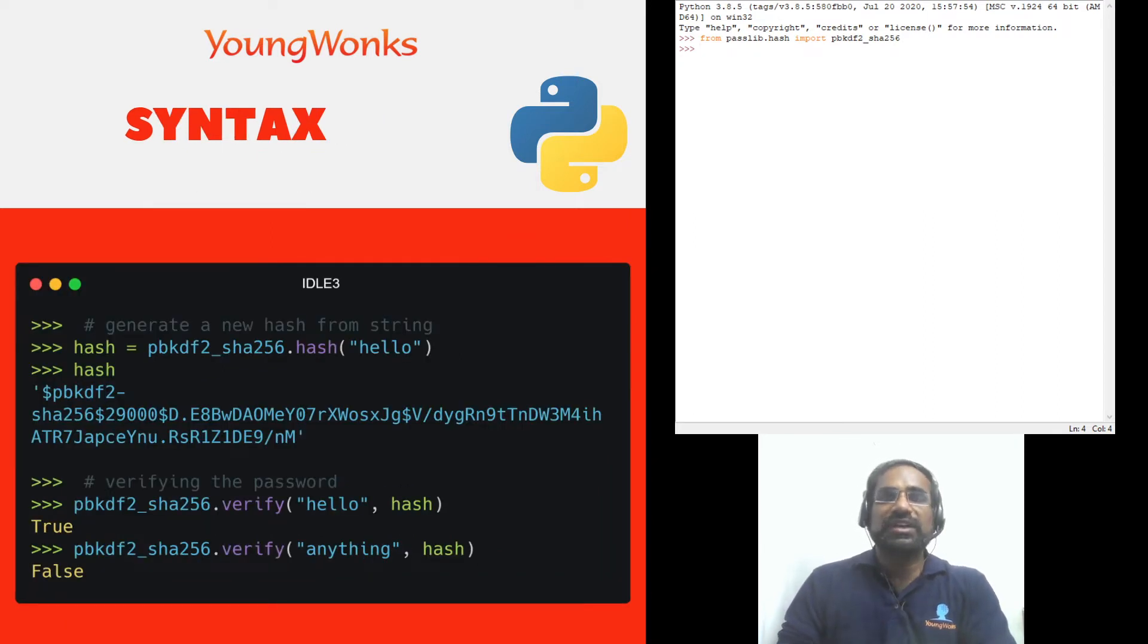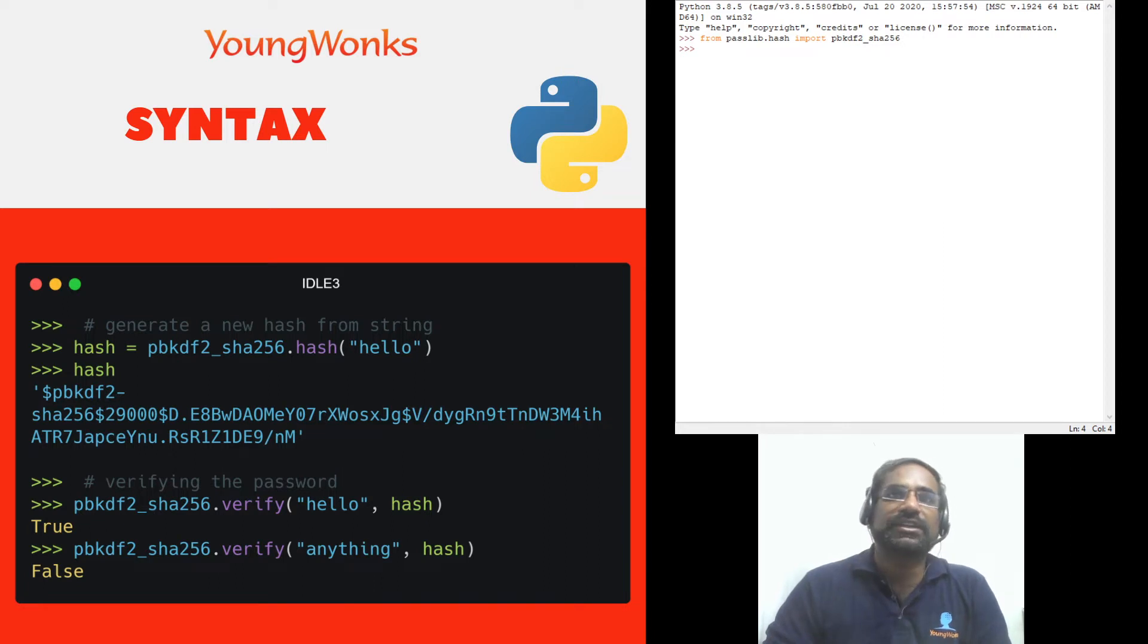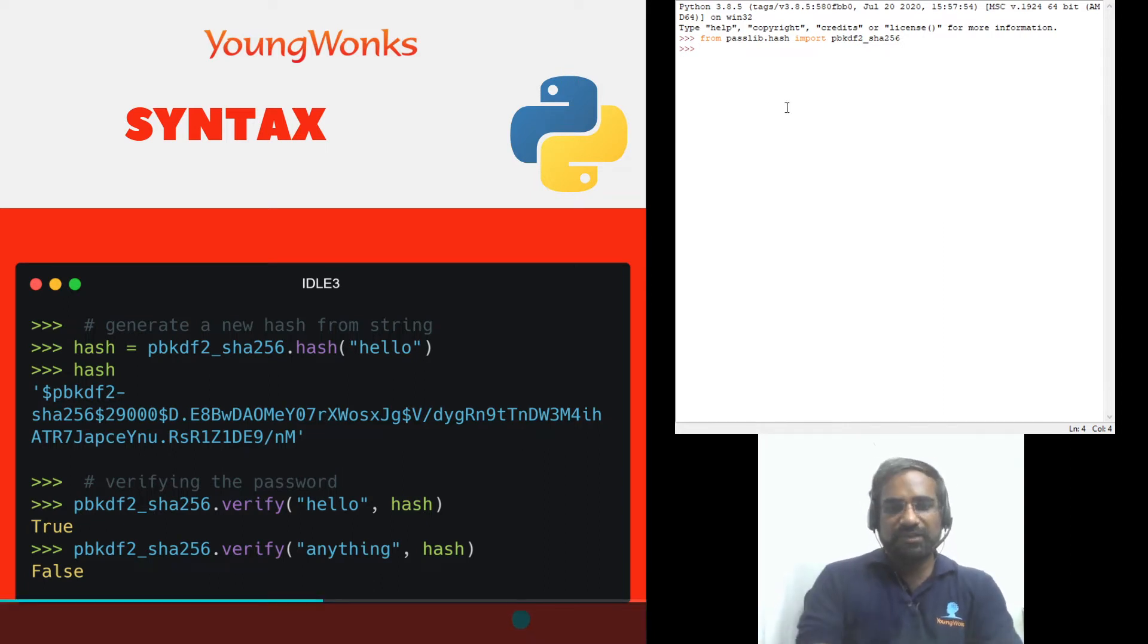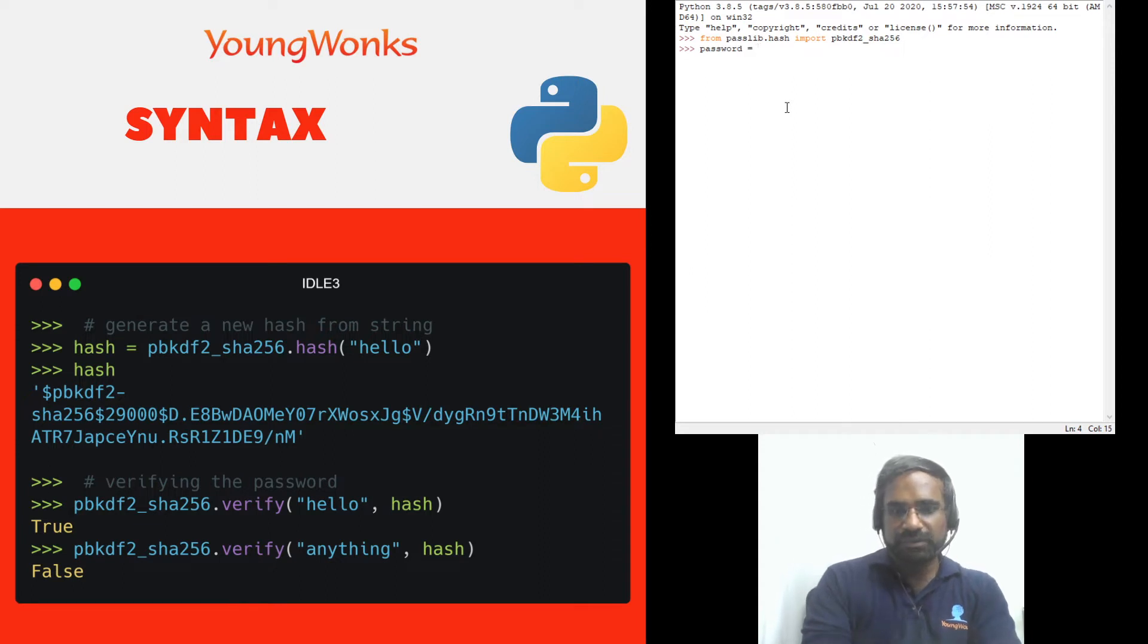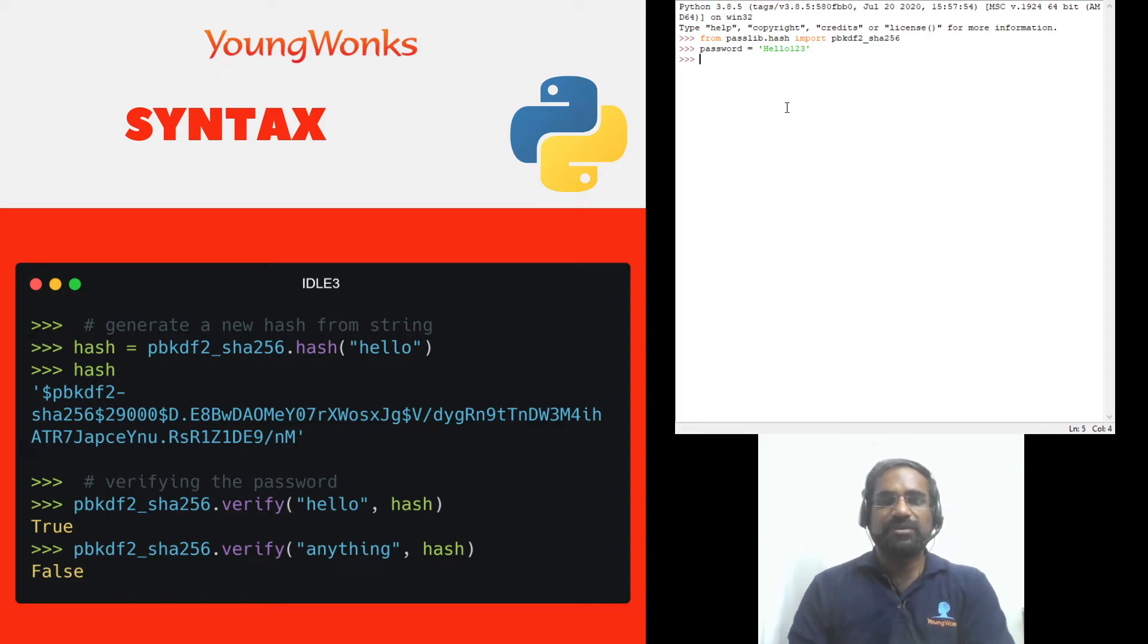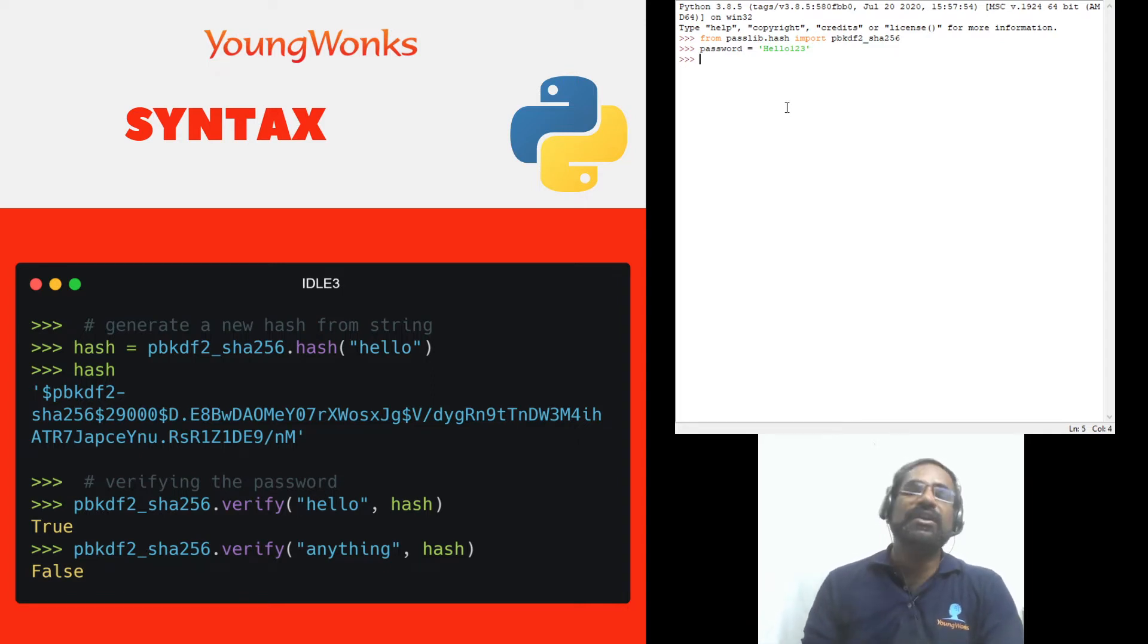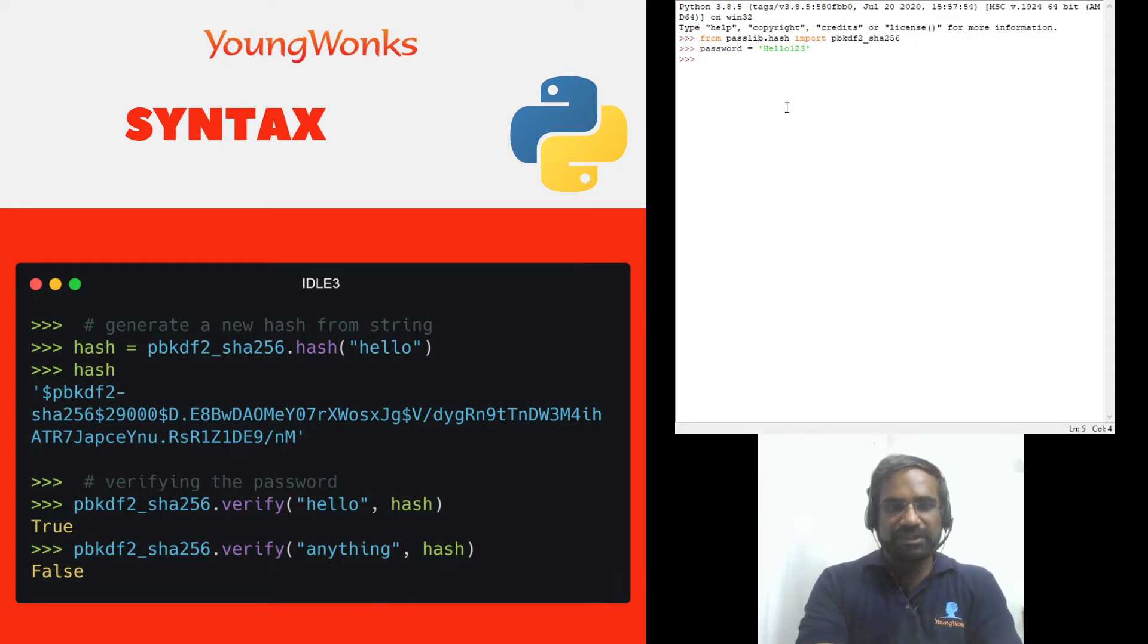The first step for us is to learn the syntax of how to create a hash. Now let's say we have someone's password and it is equal to for now let's take hello123. So I make a variable called password and if I wanted to create a hash out of this in my program I would just use a variable called hash.